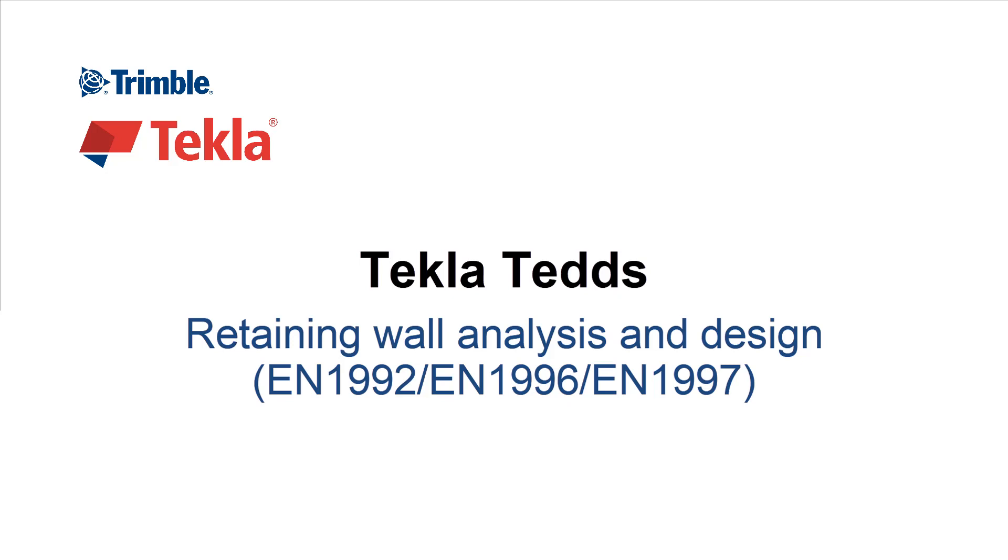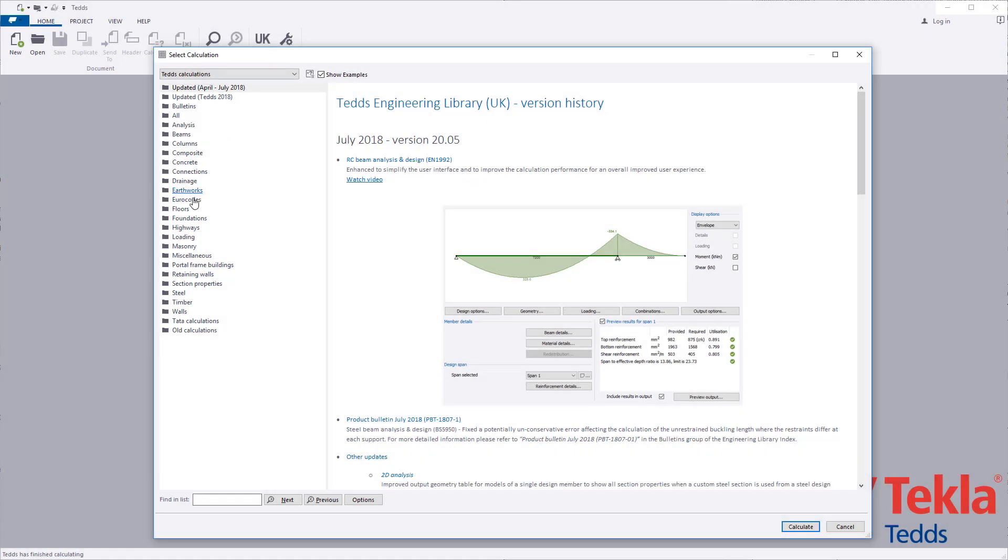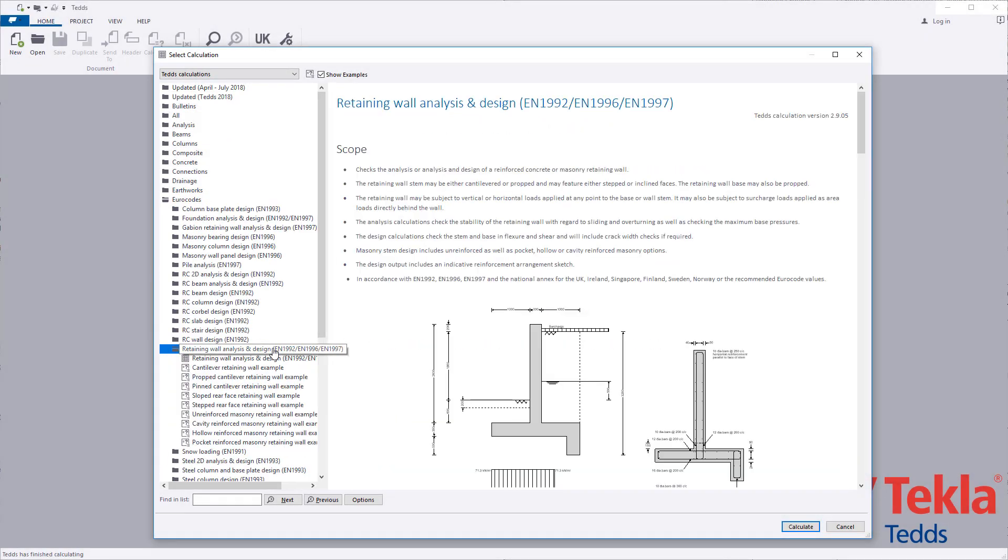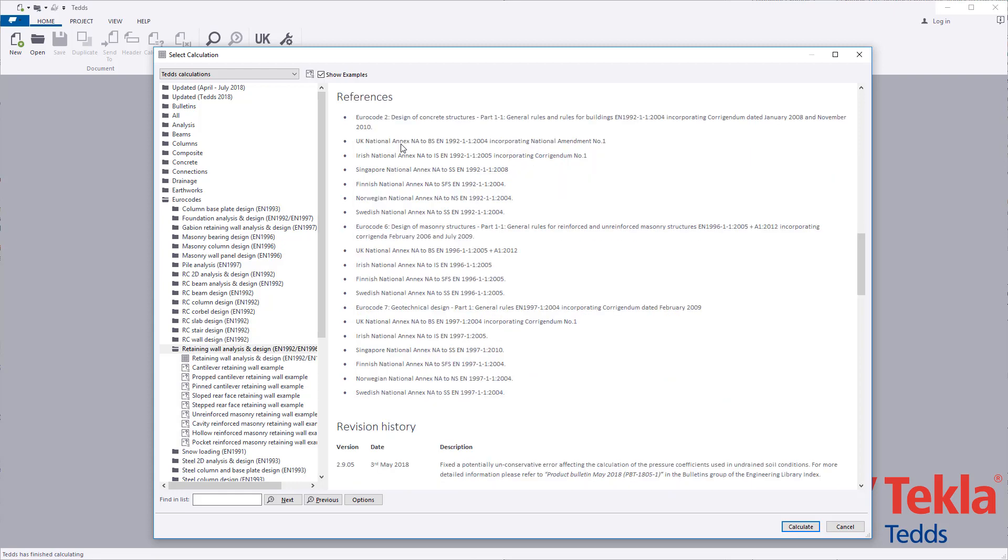This video will highlight the Tekla Tedds retaining wall analysis and design calculation to the Eurocode. Before running any calculation within the library, always read the associated notes which cover the scope, important assumptions and limitations, and references.